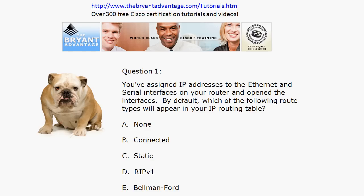You've assigned IP addresses to the Ethernet and serial interfaces on your router and you've opened the interfaces. By default — choose all that apply as always — which of the following route types will appear in your IP routing table? For extra credit, give me the routing table code for that route type or types.